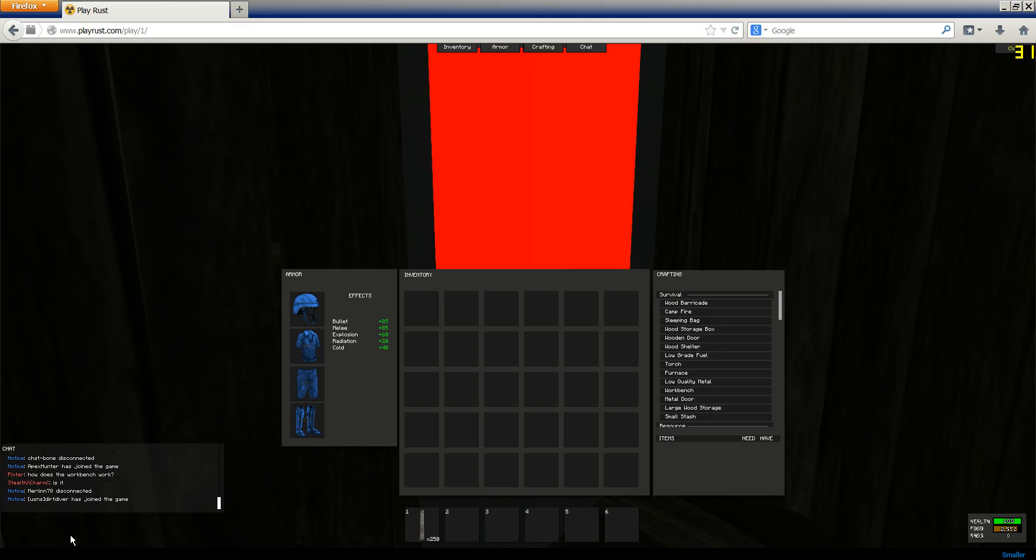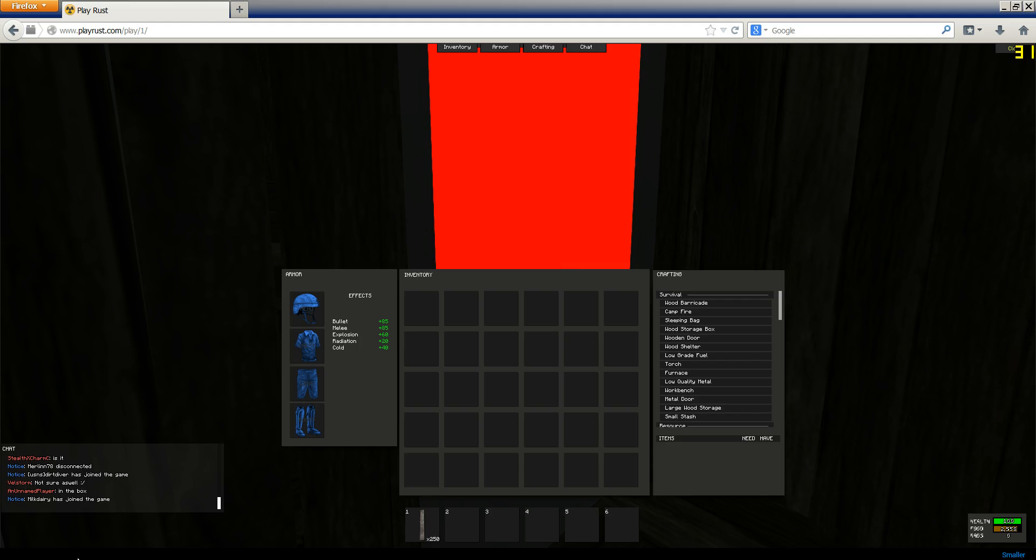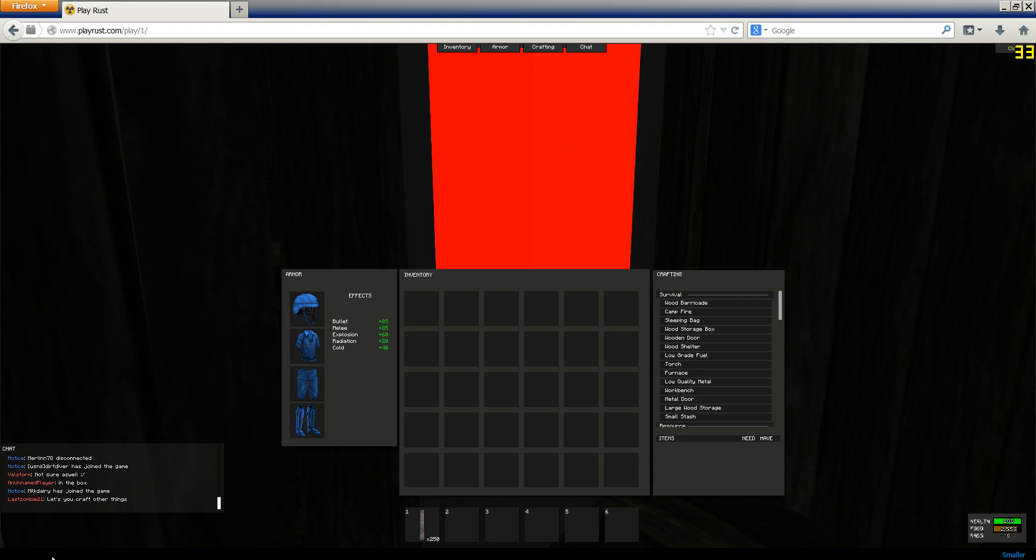This tutorial will let you still be connected to things like TeamSpeak and crap like that. Instead of blocking the Rust ports, it's actually just going to block Firefox or Chrome or whatever for the time being. In the description is a program that you're going to want to have open to use the hotkeys for this.